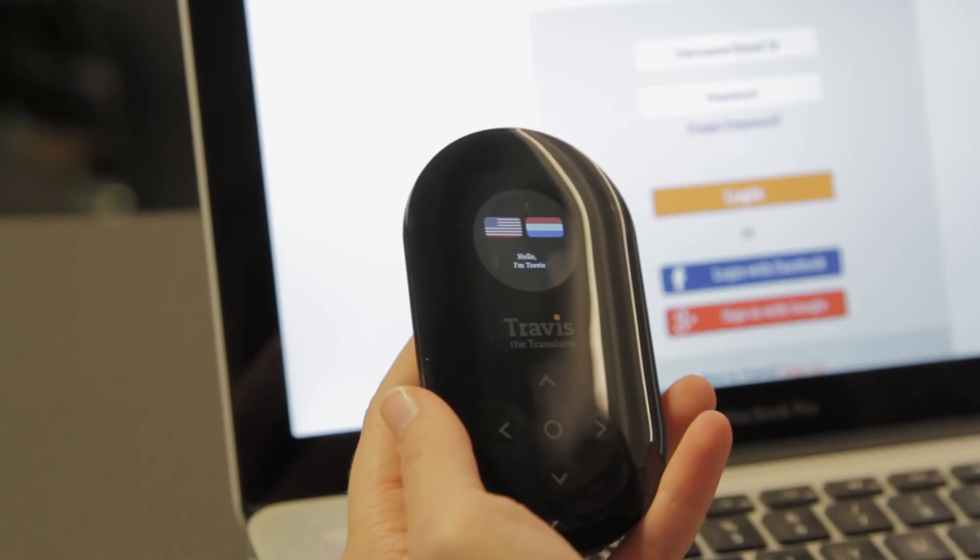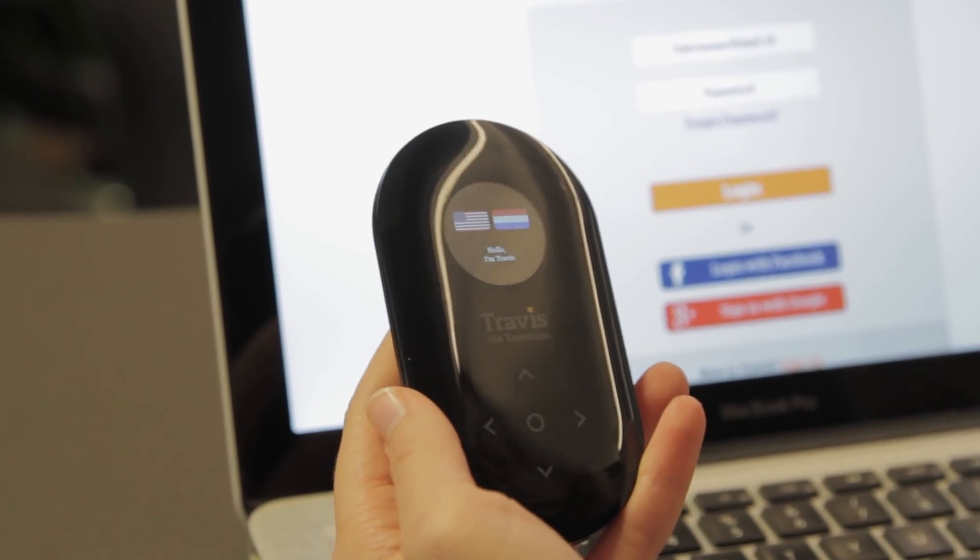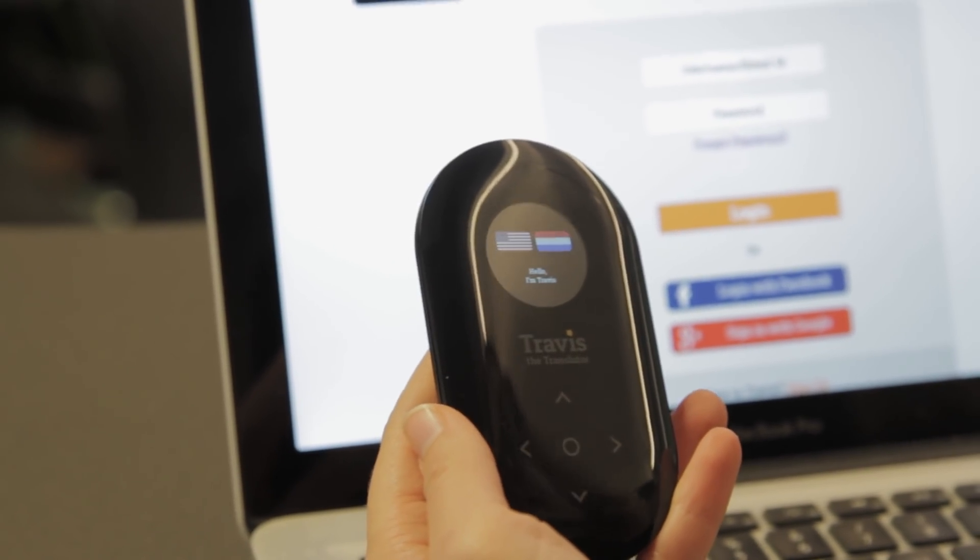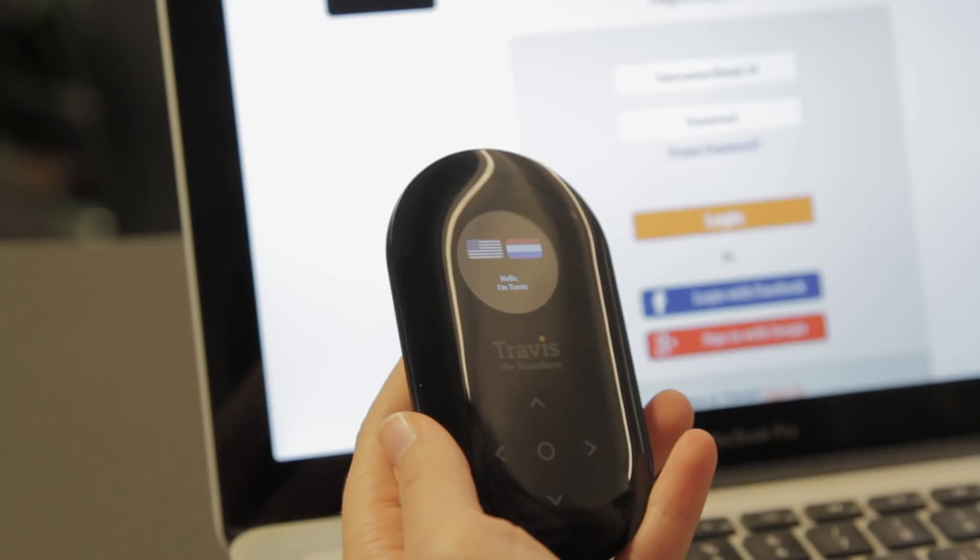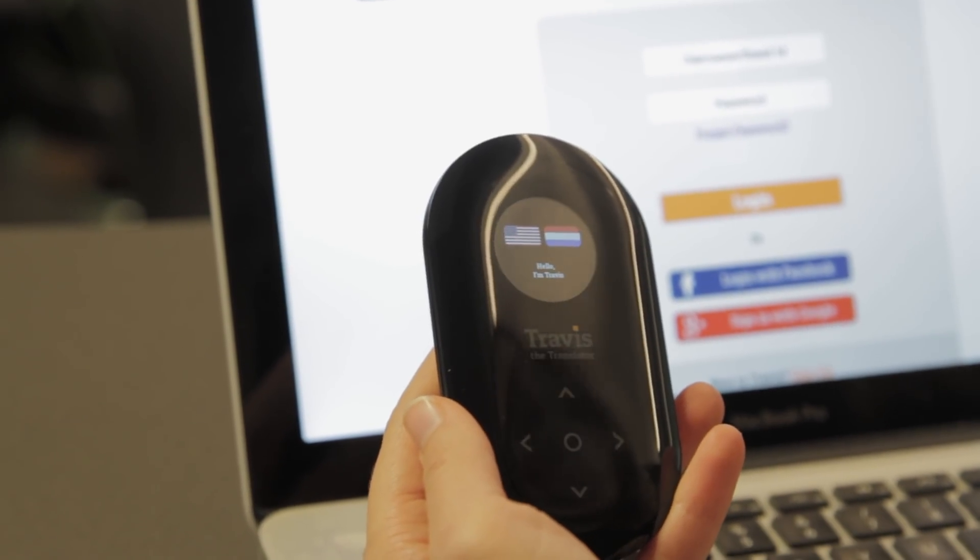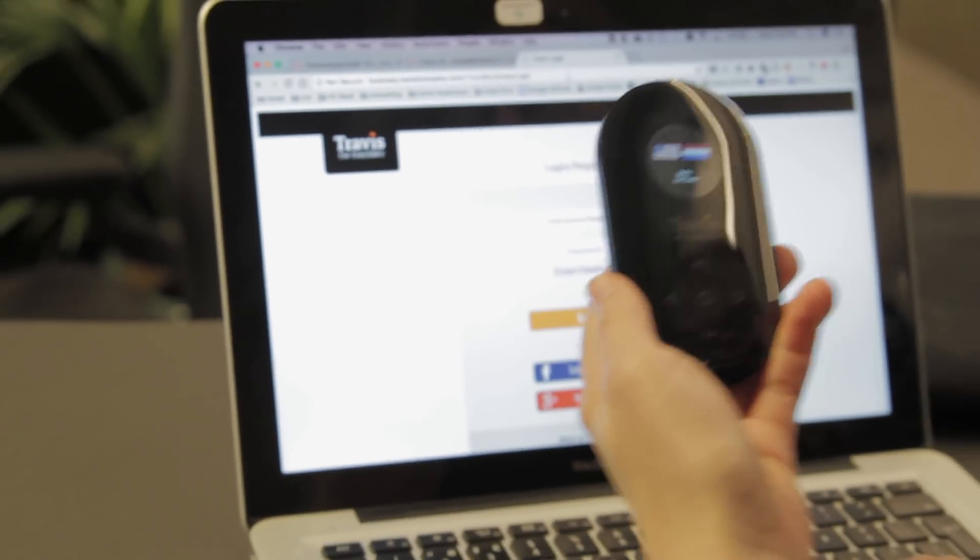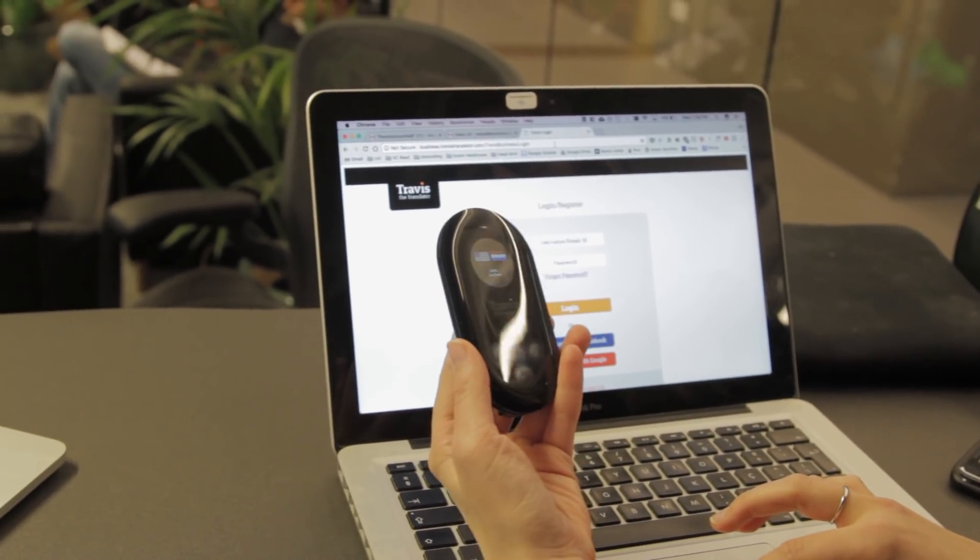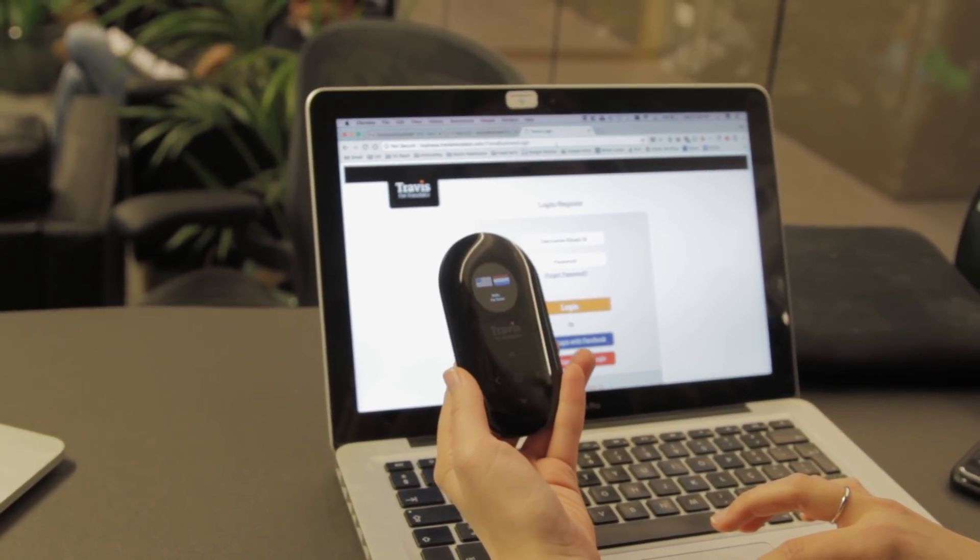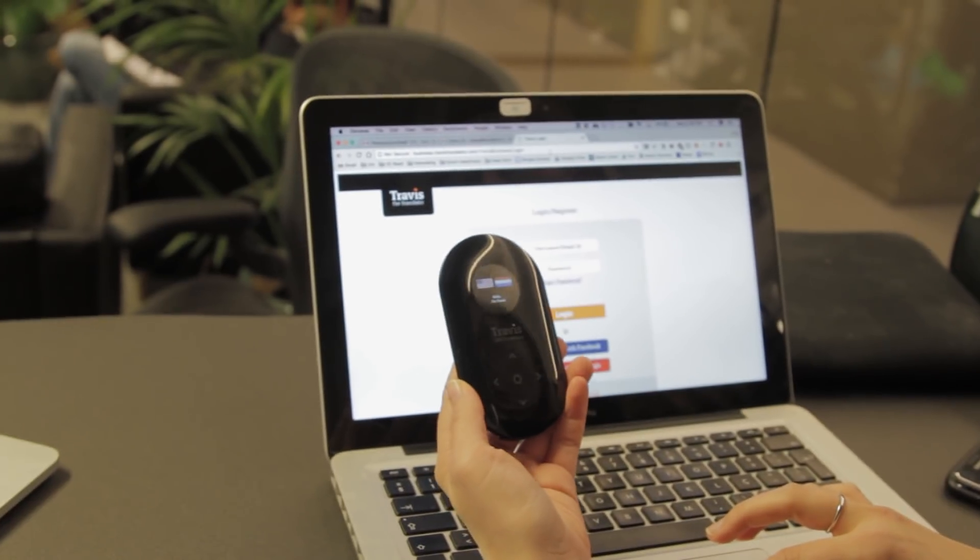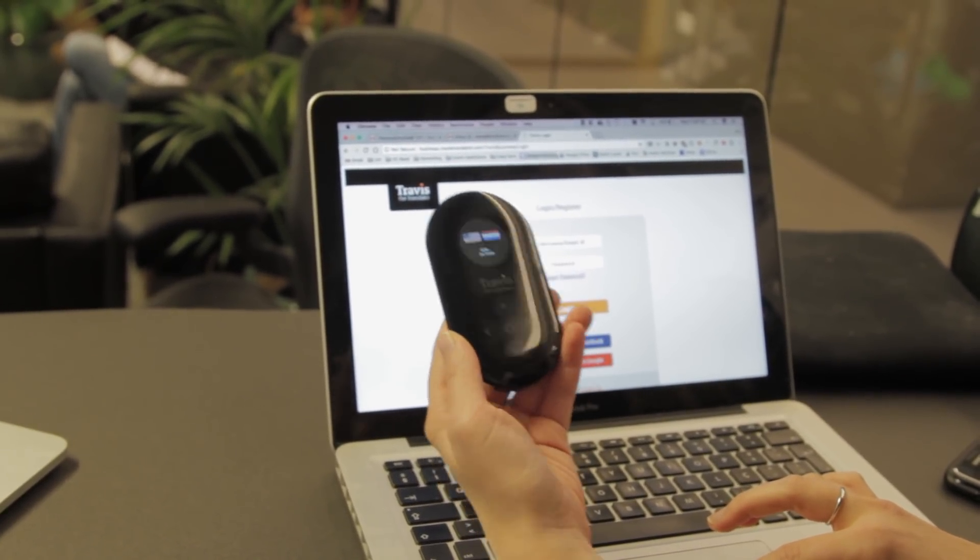In this video, we're going to walk you through how to register your Travis device and sync your conversations onto your Business Edition website. The first thing you want to do is make sure your Travis has been updated to the latest version. To do this, just connect to Wi-Fi and follow the prompts for any recent updates.